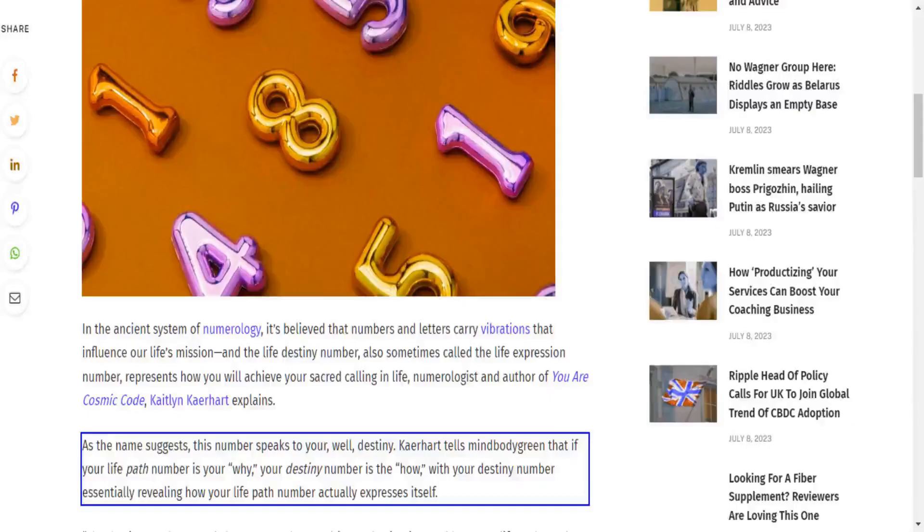As the name suggests, this number speaks to your destiny. Katerhart tells Mind Body Green that if your life path number is your 'why,' your destiny number is the 'how,' with your destiny number essentially revealing how your life path number actually expresses itself.